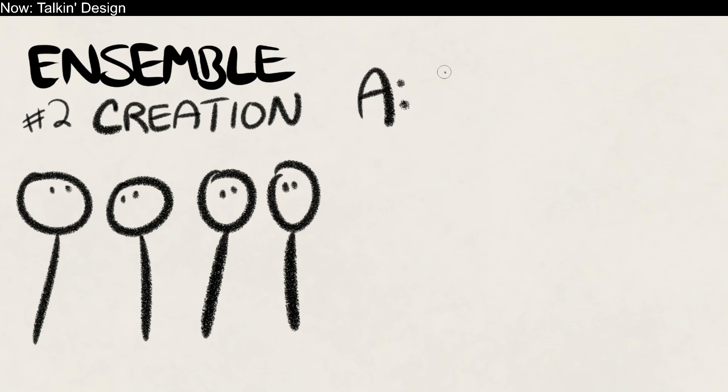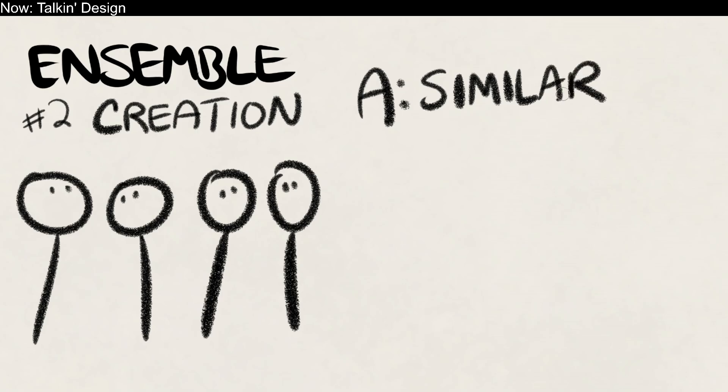The first constraint is that every character needs to be similar. Now this might sound a little bit strange, but all of these characters have to be able to show up in places that are going to happen in the game. They have to show up to events that are going to occur. So they all have to be able to participate in those events.